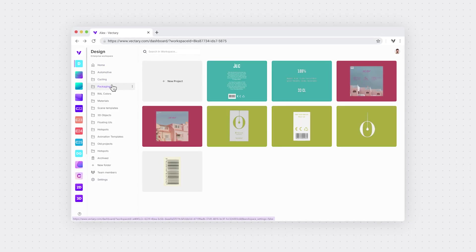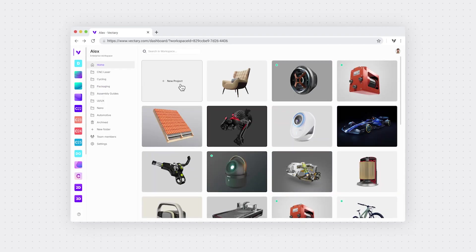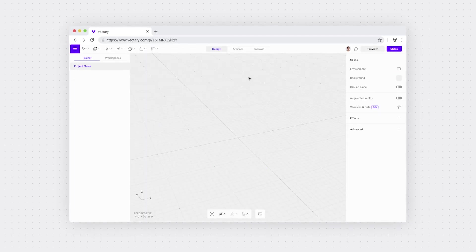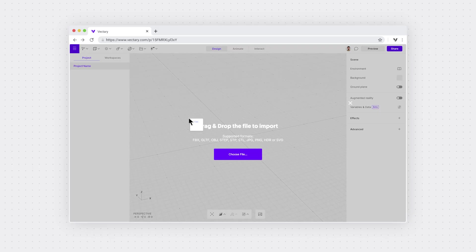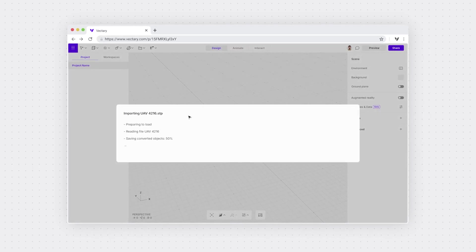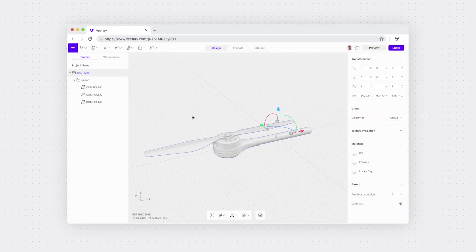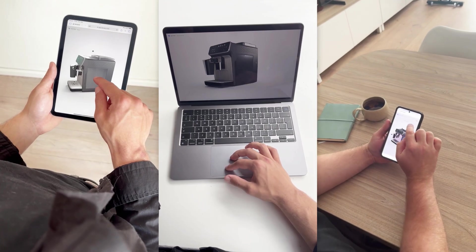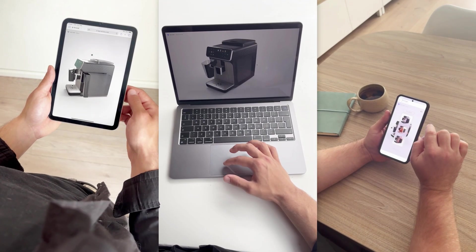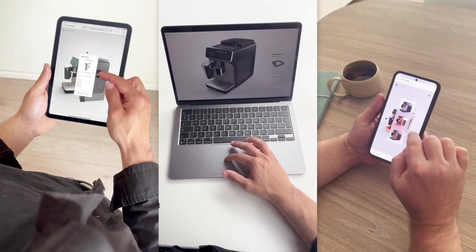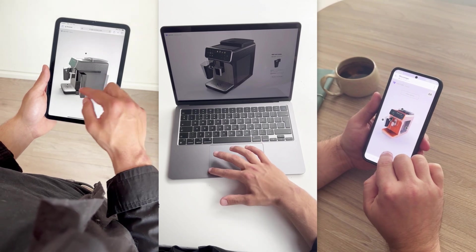You can also invite teammates to your project dashboard to view or comment directly. Import CAD files, optimize and animate, then send a link to an interactive 3D viewer. Open it in a browser — no downloads, no delays.